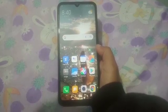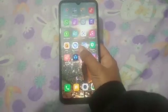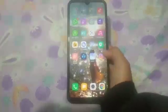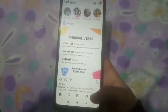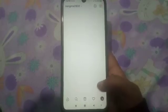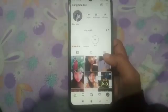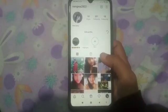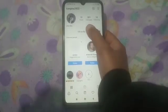First, make your way to Instagram. Next, click on your profile, and afterwards click on 'Edit Profile'.